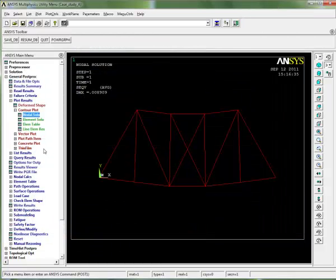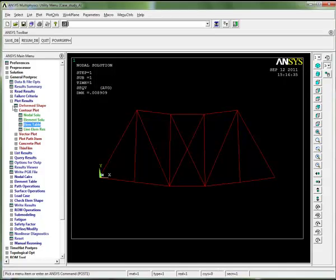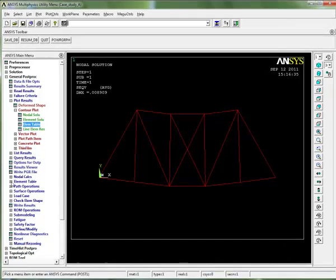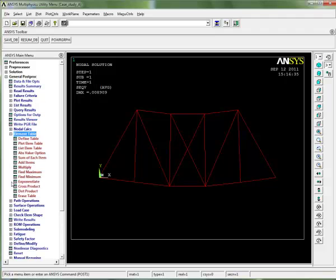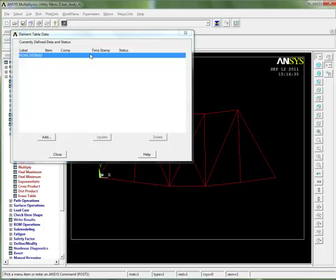In this case, we need to create an element table to access that result. We move down the menu to element table down here. We click on the element table, expand that. We need to define an element table, so we click on define element table.